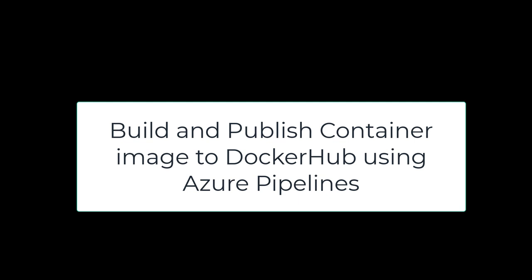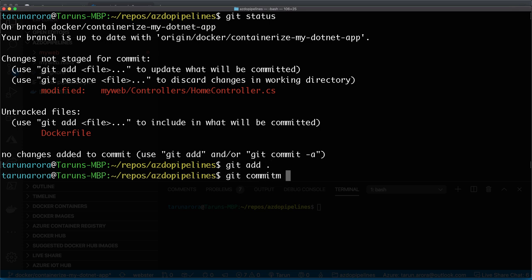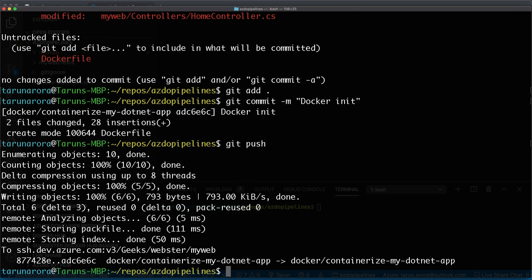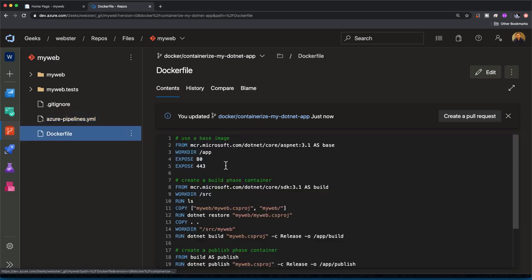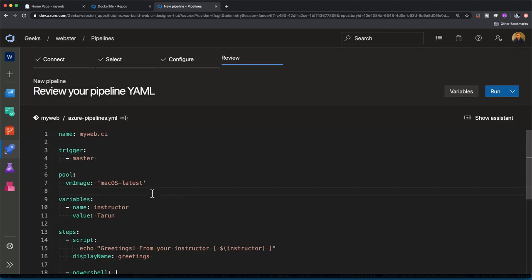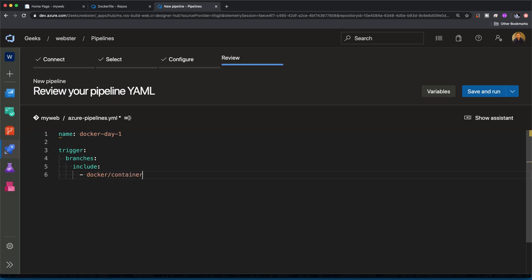Next up, we're moving into the final stage of this demo — building and publishing container images to Docker Hub using Azure DevOps. I'll show you git status — the changes on my branch are uncommitted. I'll stage the changes with git add, commit with the comment 'docker initialize' since we've now dockerized and containerized our app, push the changes up to the server, and clear the terminal. Going back into Azure DevOps and directly into the Azure Pipelines page, I'll select the existing pipeline YAML file, start fresh, and include only our docker/containerize-my-dotnet-app branch. We'll exclude the master branch from CI triggers and batch all changes.